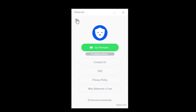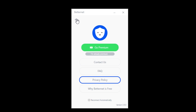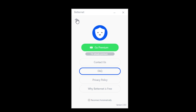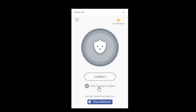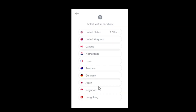Now back to BetterNet VPN. This is the app — we'll take a quick look at what options are available. Here you can easily upgrade to premium, contact support, or check out their privacy policy and frequently asked questions. Over here you can select your virtual location and the server you would like to use, but since we are currently on a free plan it's not possible to do it.